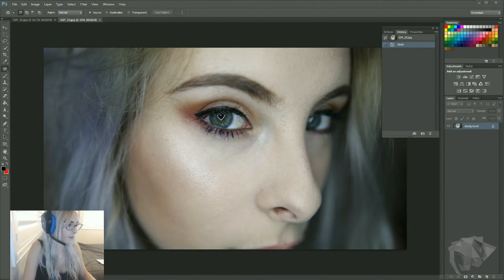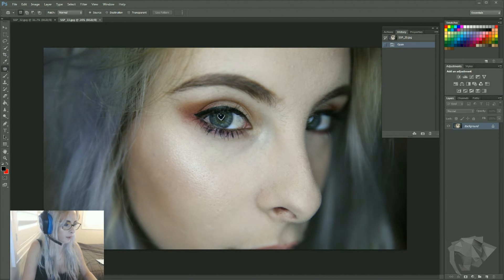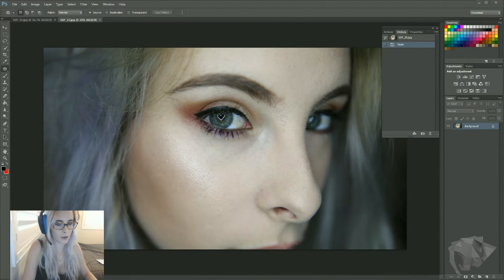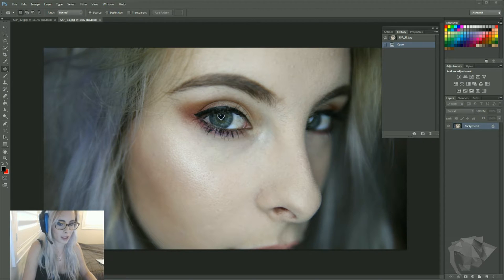Hey everyone, so today I wanted to show you guys how I edit my photos for Instagram or Facebook. Let's be real, every sort of beauty blogger or anyone that uploads beauty photos to the internet, most of them have been photoshopped.